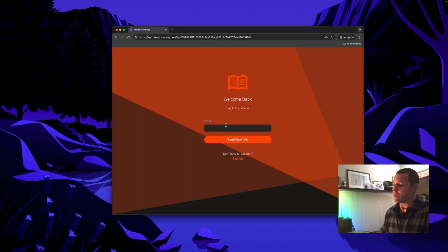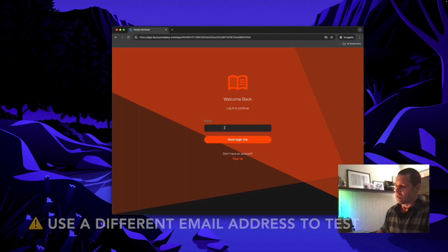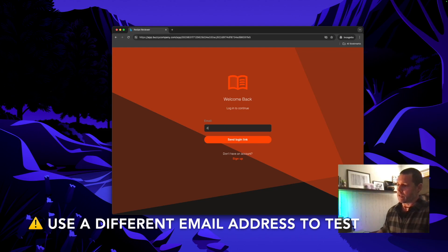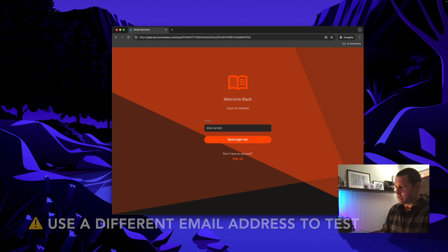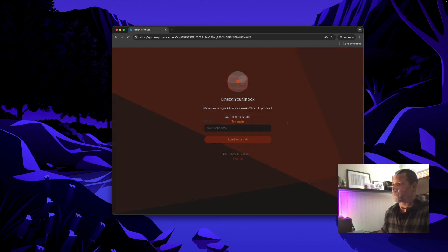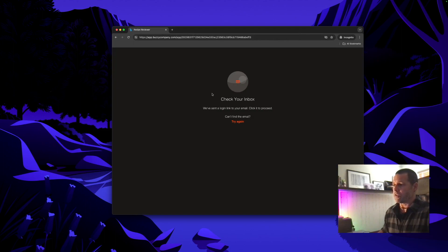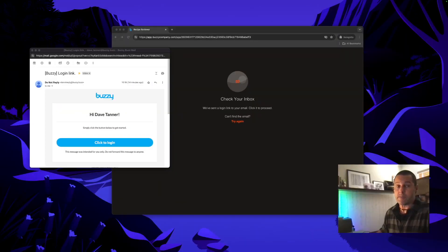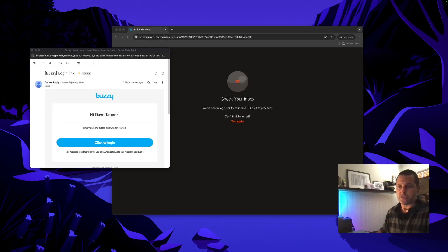It doesn't recognize me so I need to now put my email in. It tells me to go check my inbox. Here's the email that's come into my inbox. I can now just click to log in.